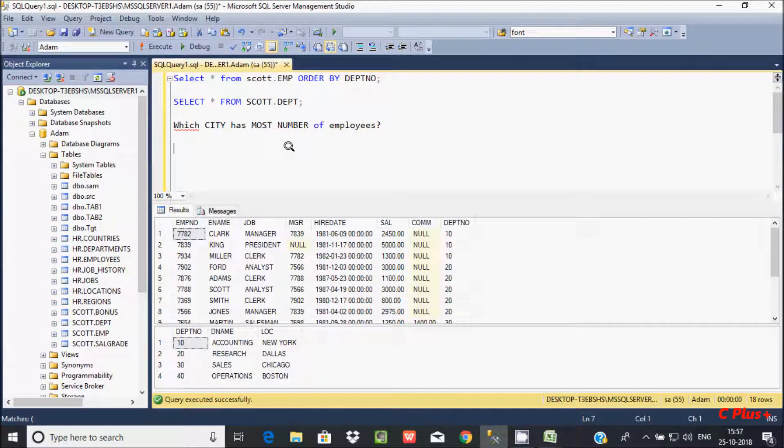Hi guys, in this video I am going to discuss about how to find out which city has the most number of employees.